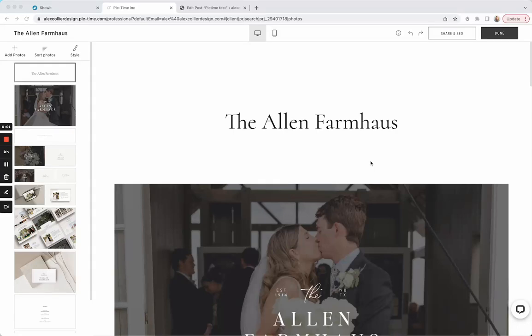Here is how to install your Pic-time blog on your Showit website. Full disclosure, I'm not a photographer. I'm a Showit designer, so I just created a Pic-time trial account to show you how to do this.